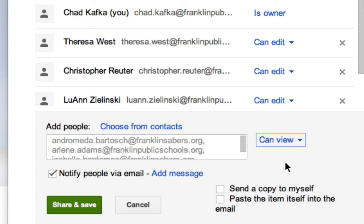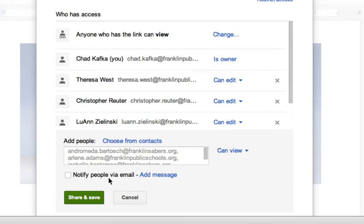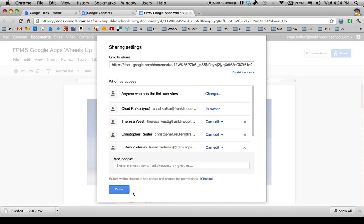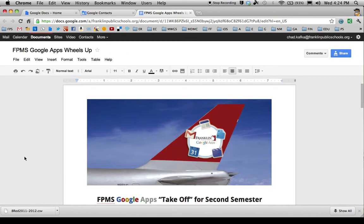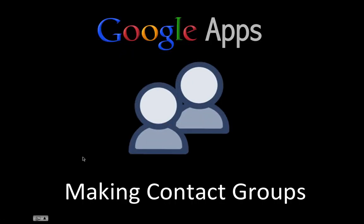I'll do another screencast later showing different share settings for students. You can uncheck or leave checked the Notify People Via Email option. I'm going to uncheck it because I plan to just tell my students in class that I shared it with them. Click Share and Save, and it'll add them all to that document at once. So those are the steps for creating a contact group and using it with Google Docs. Thanks for watching.